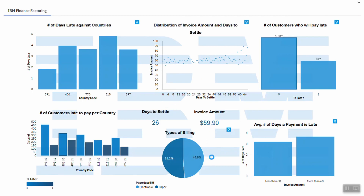Here we can see that IBM has two ways of billing its customers: first through paper and second through electronic means, and we can see that paper is the most common type of billing in IBM. Also, we can see that an invoice amount of more than 60 dollars is more likely to become a late payment as compared to an invoice amount of less than 60 dollars.